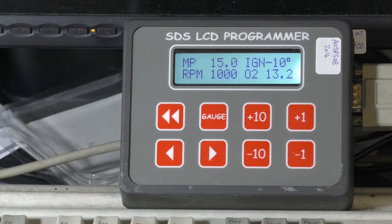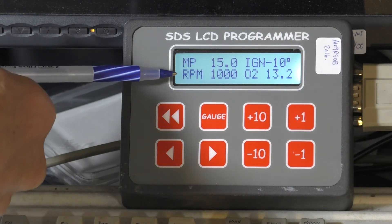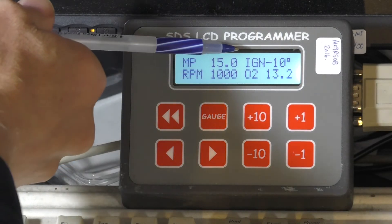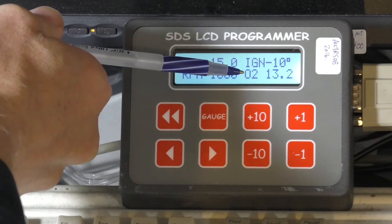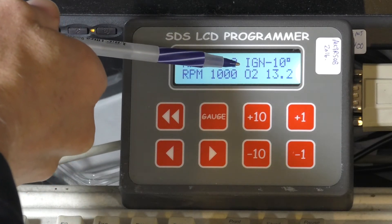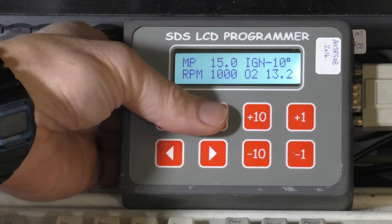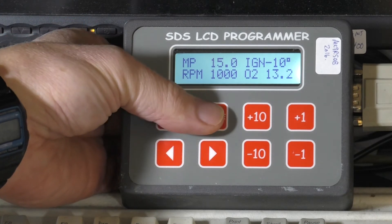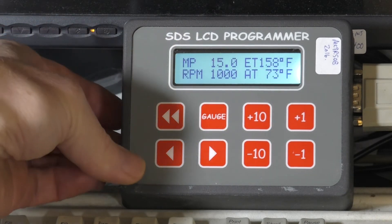Gauge four is where a lot of the tuning is done. We see manifold pressure, RPM, ignition timing, and wideband air-fuel ratio here. To get back to gauge one, we just press the gauge button once.